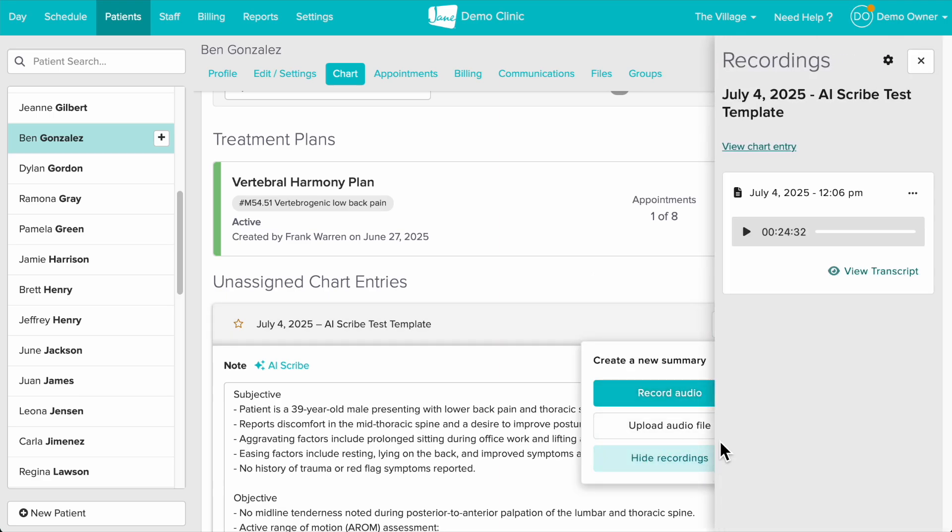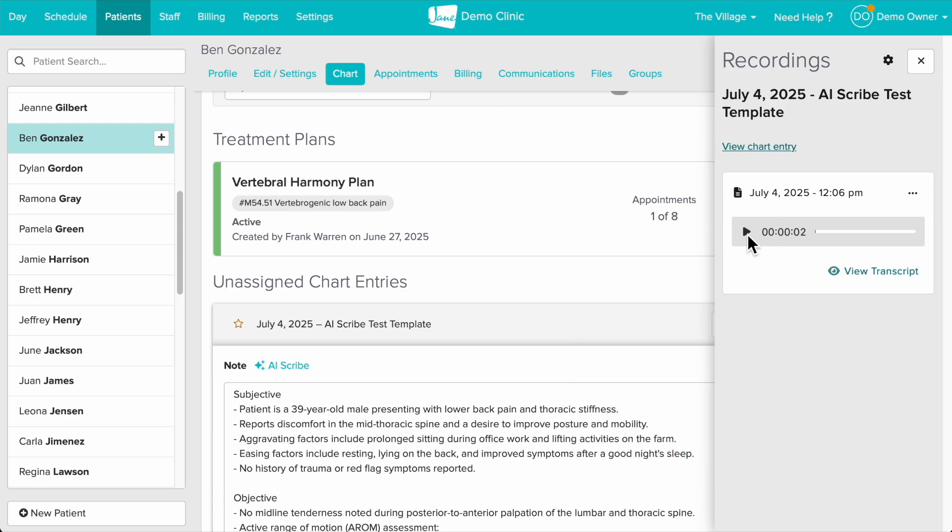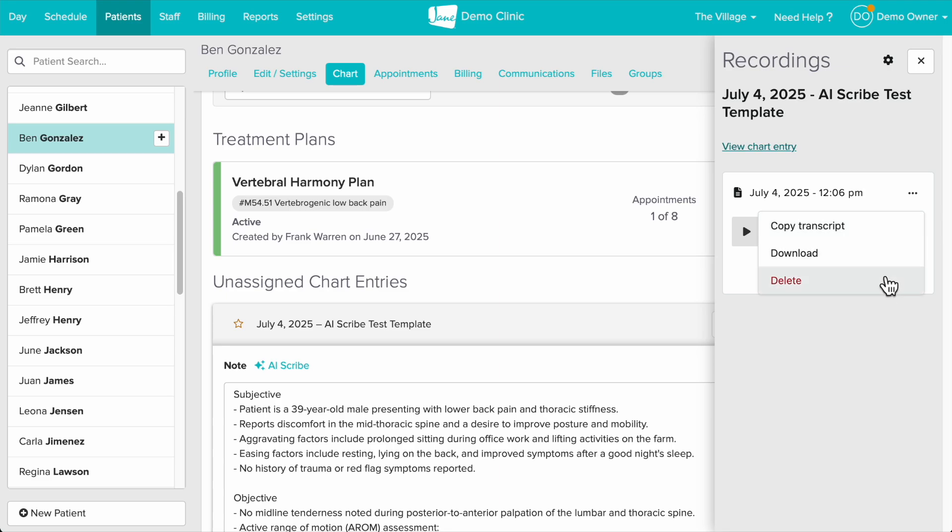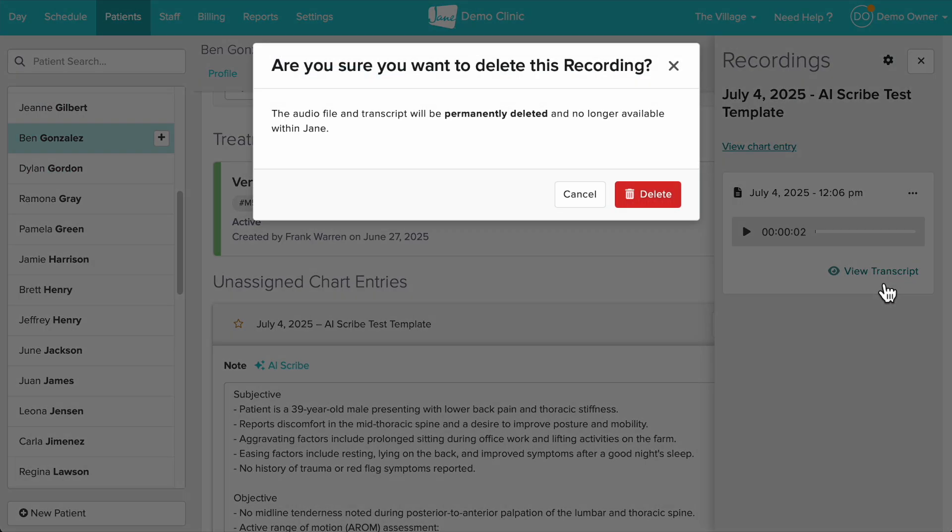In this panel we can listen to the recording, view the transcript, and if needed download or delete the recording. Once you delete a recording it's removed from your account and permanently wiped from our secure backups after a week.